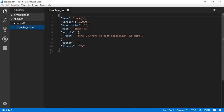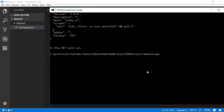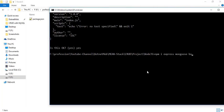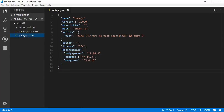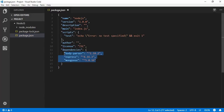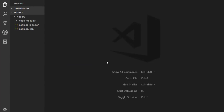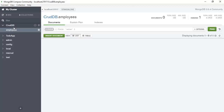Here we have created a package.json file with the default configuration. To work with this Node.js application we need some npm packages: Express to act as a server, Mongoose to act as a MongoDB ORM, and Body Parser which allows us to send JSON data to the Node.js API. Install them with: npm install express mongoose body-parser --save. Here we have successfully installed these three packages.